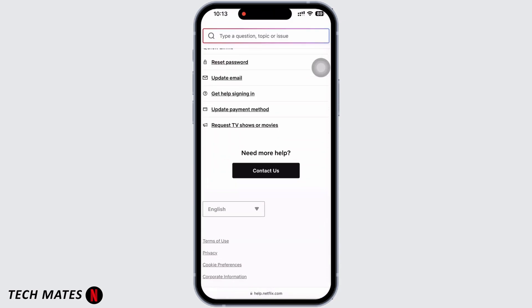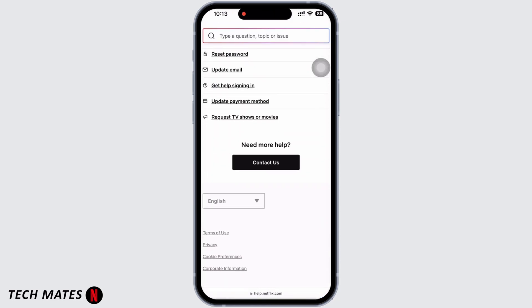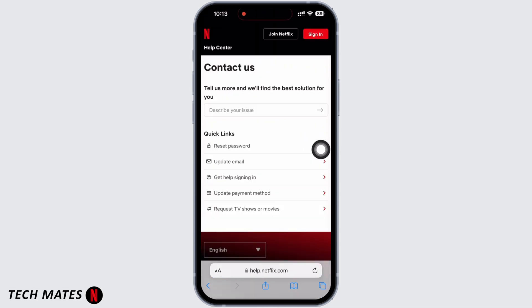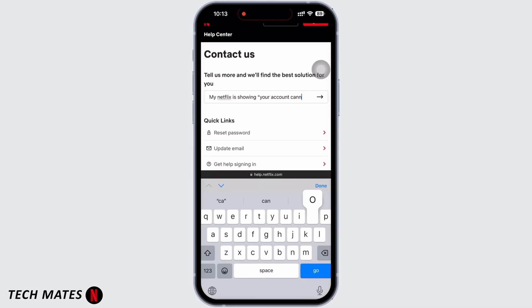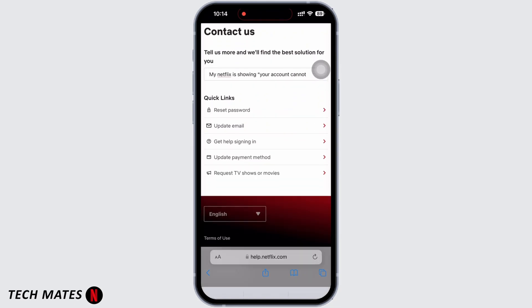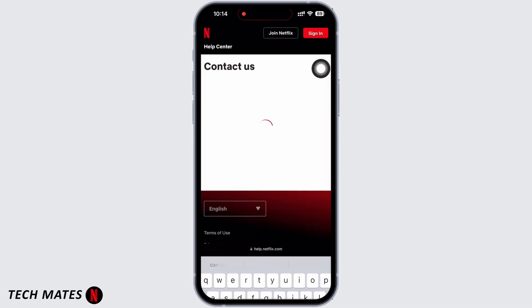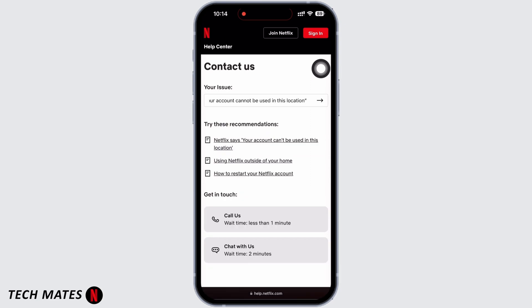You will see various guidelines and topics — ignore those and scroll all the way to the bottom. You will see the option for 'Contact Us' — tap on that. Go ahead and describe your issue in the text box and hit the 'Done' button.